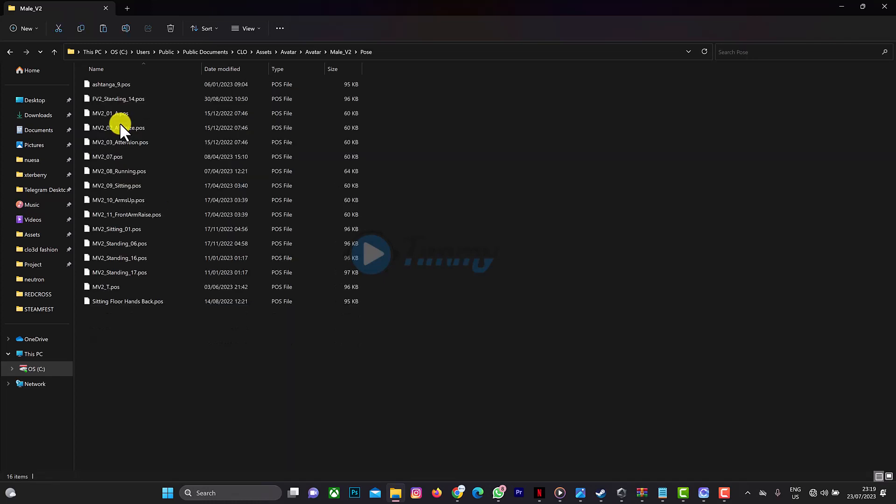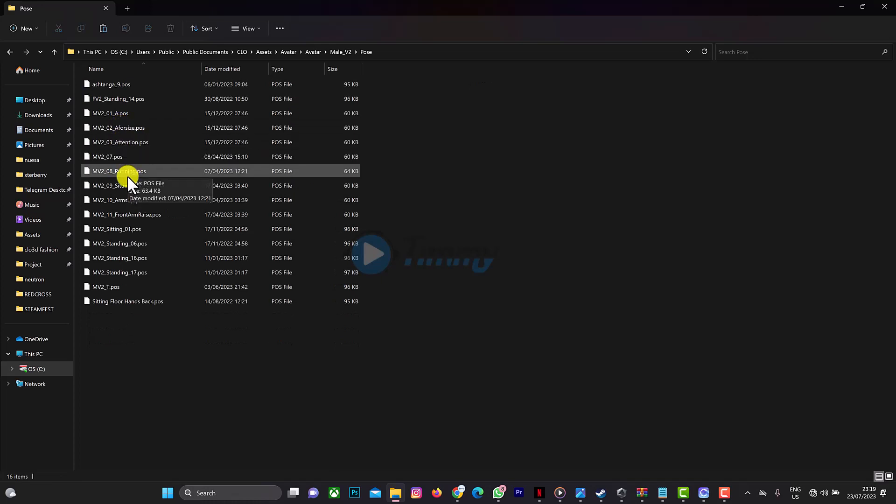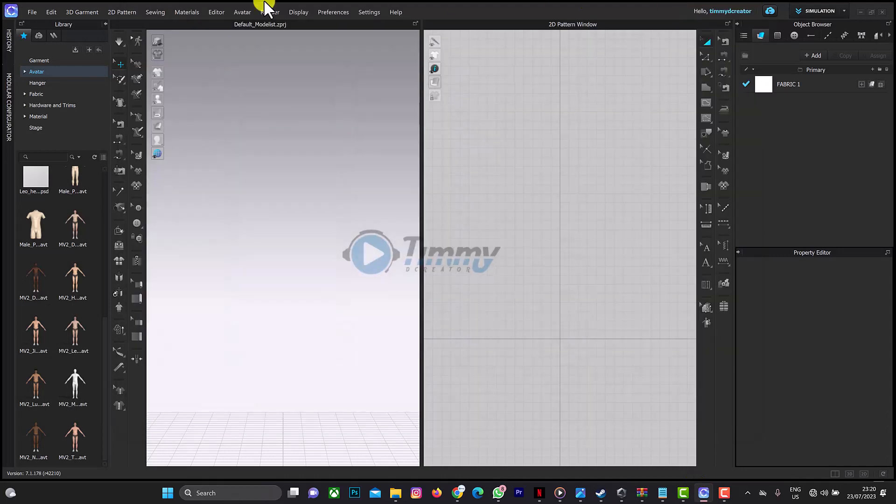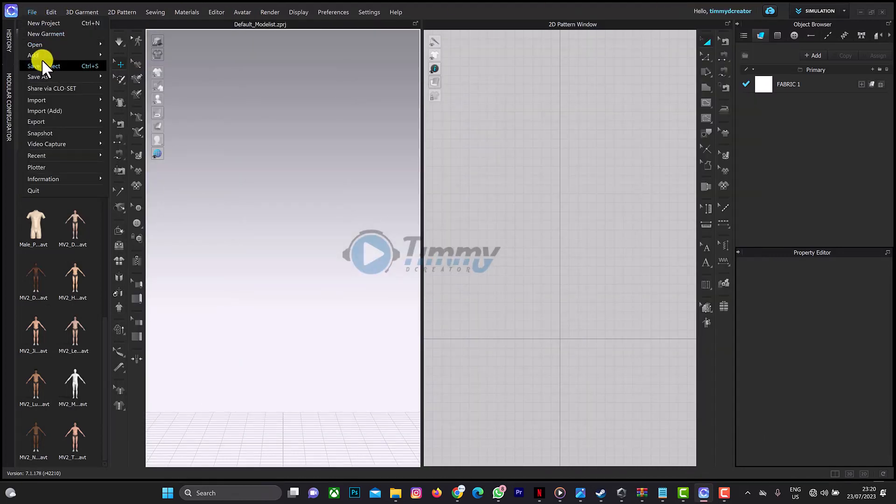So anytime you launch the software, this will appear in your CLO 3D interface. You don't need to go through the process of going to file every time you need to add an avatar. It will always be here anytime you launch your software. Same thing for poses too.